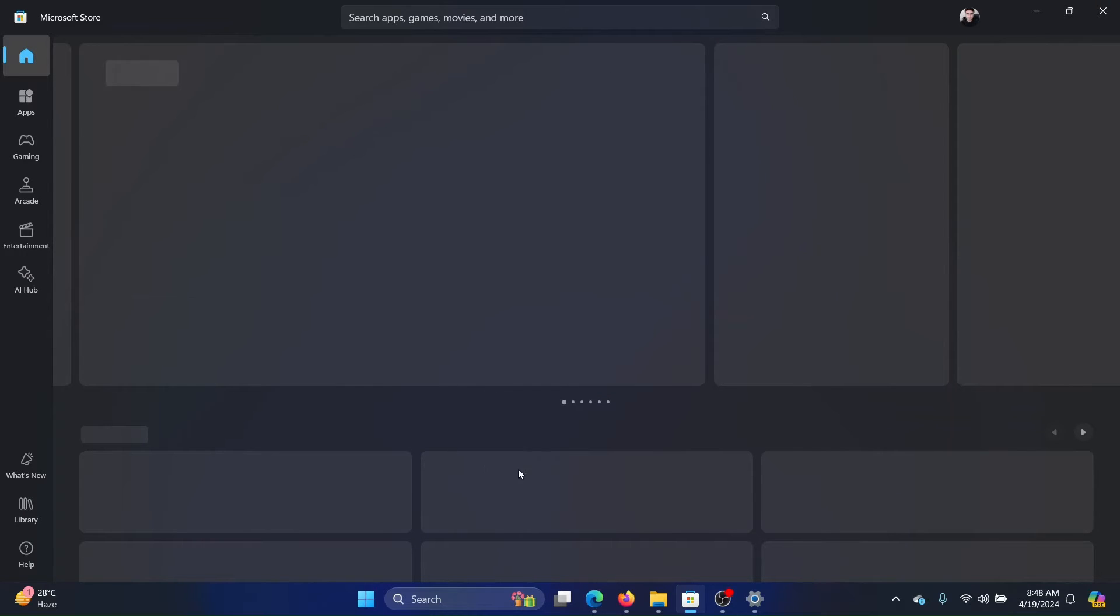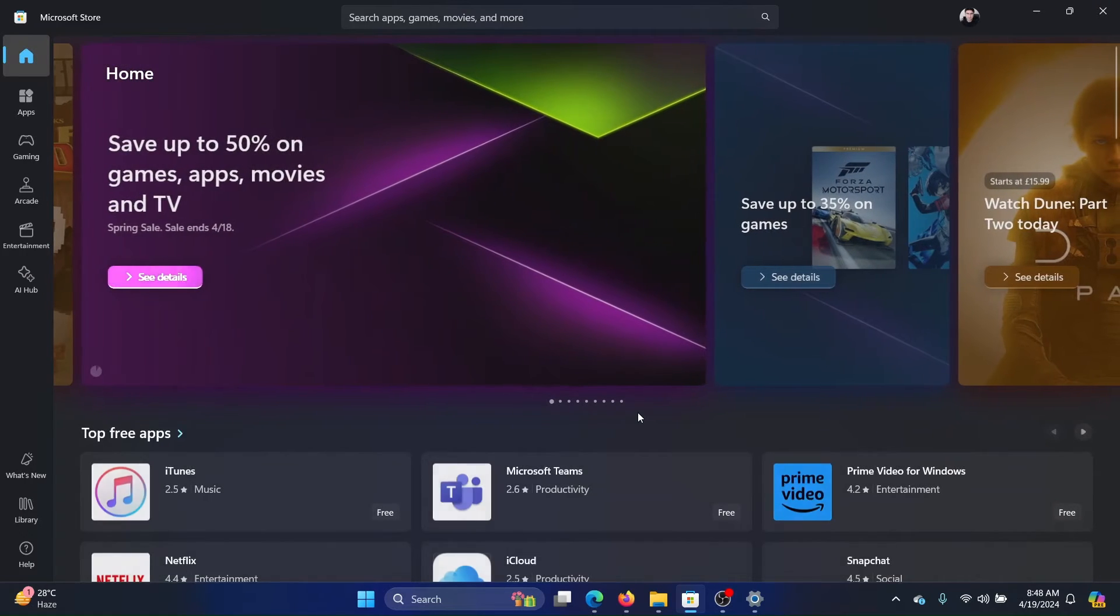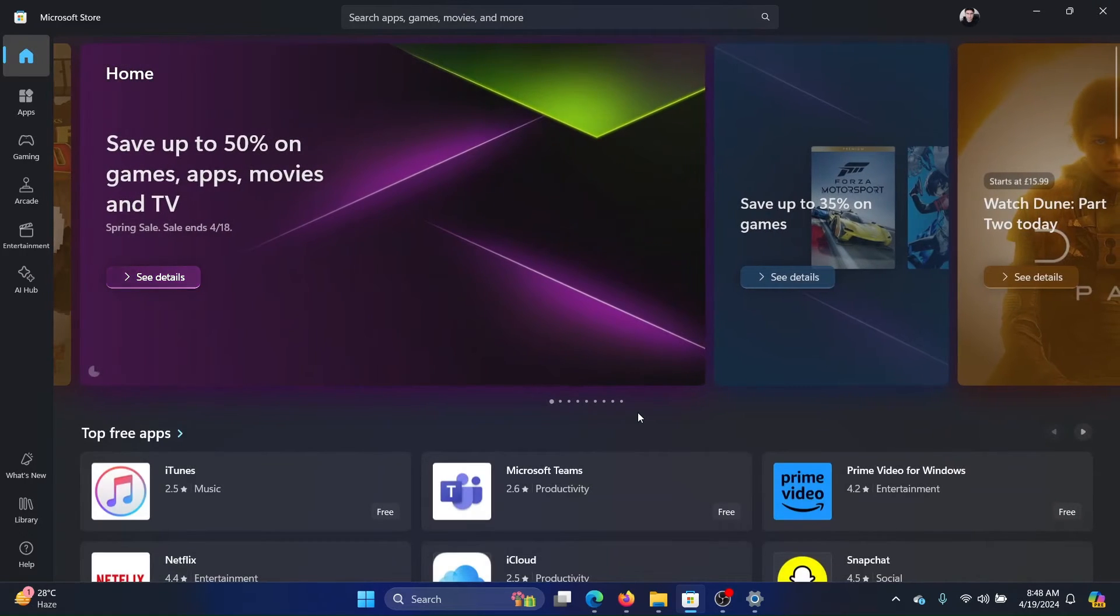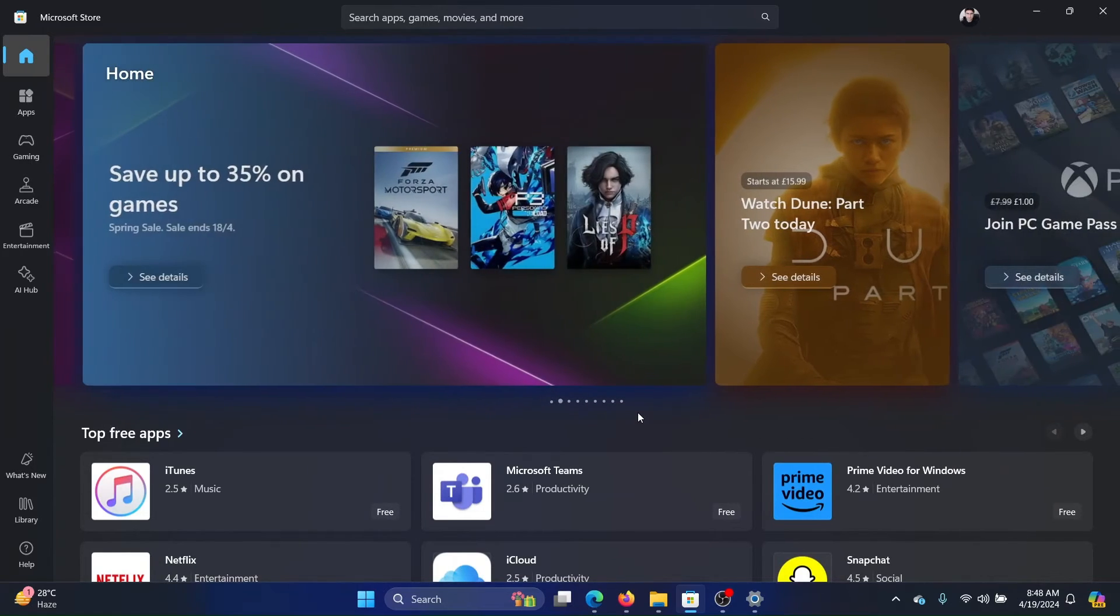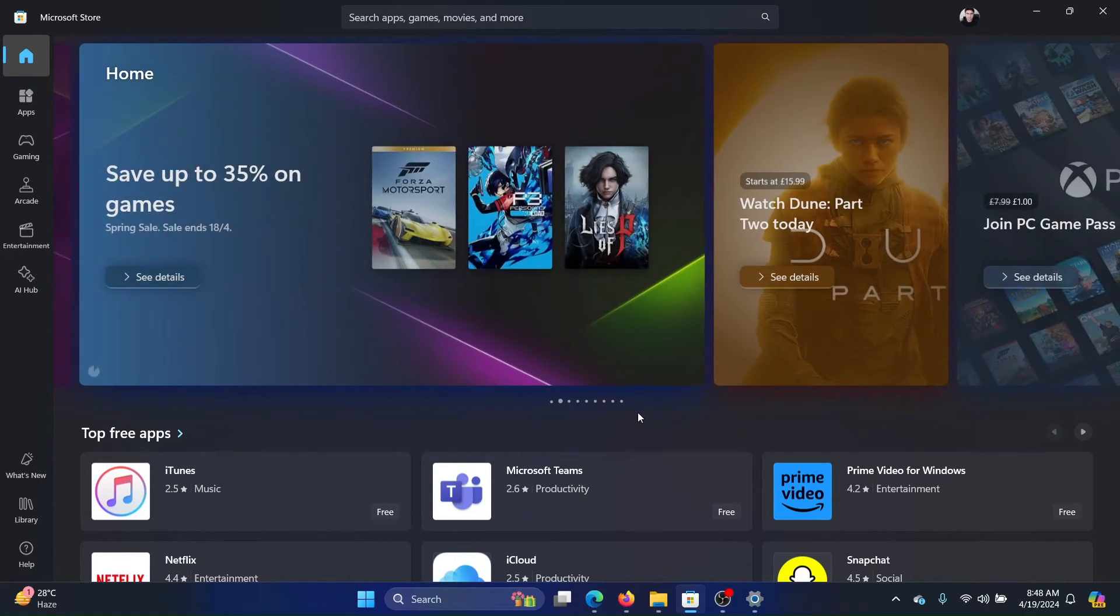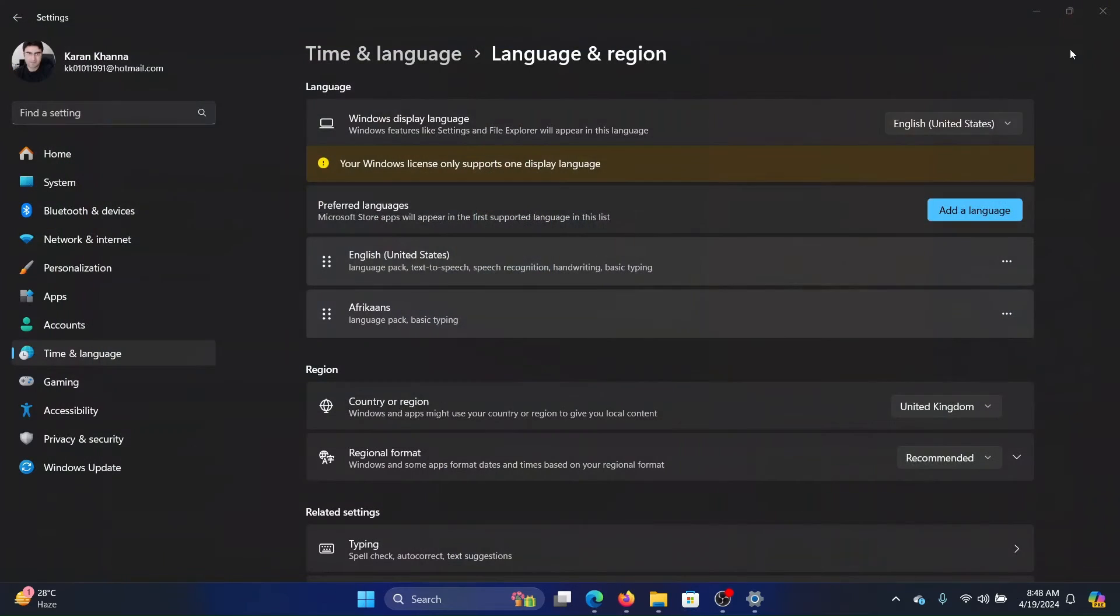But does this mean that you can download restricted apps? The answer is no. If an app is restricted in your region, then you will not be able to download it. You will simply be able to see it.